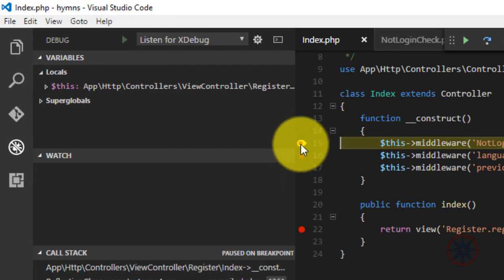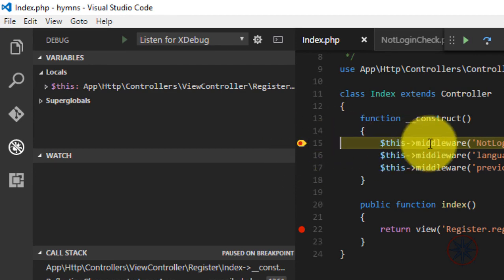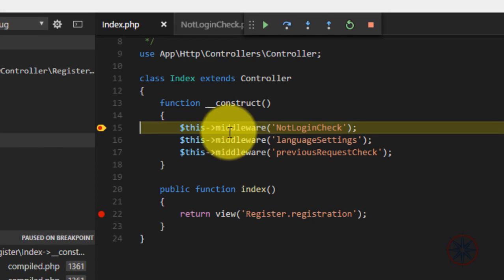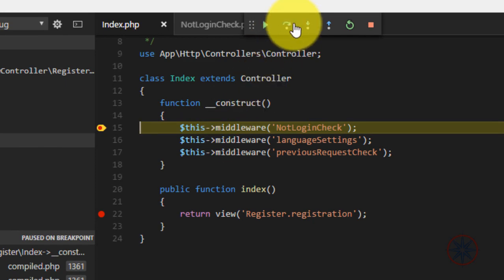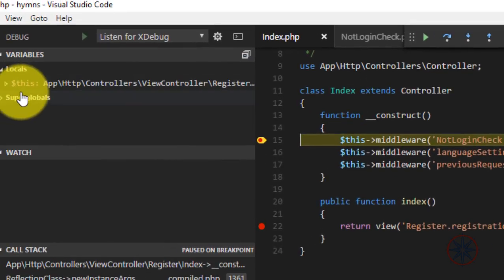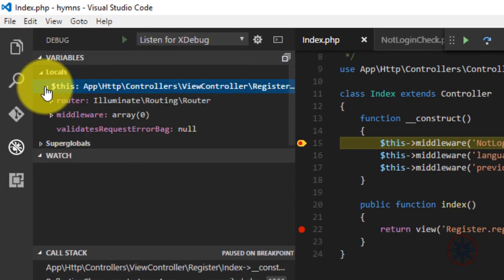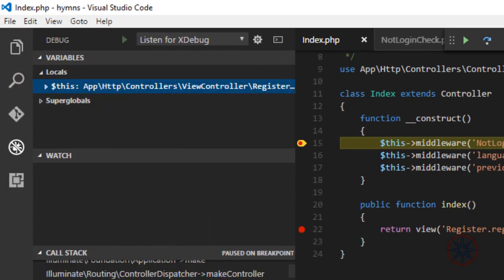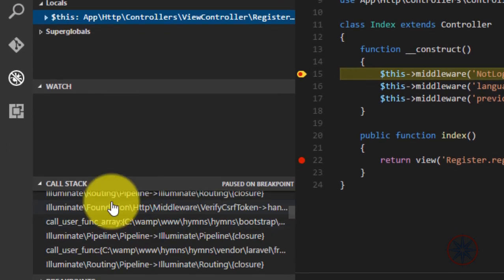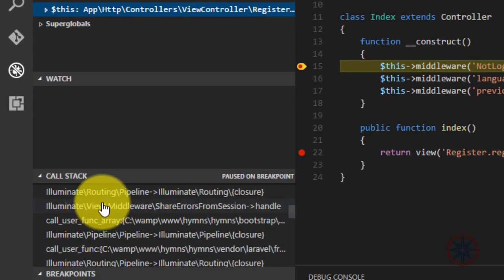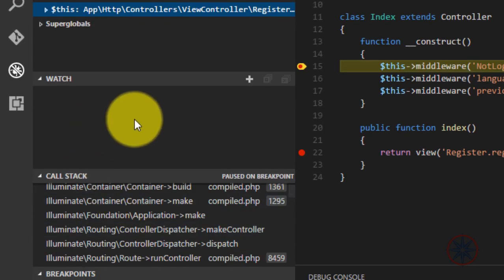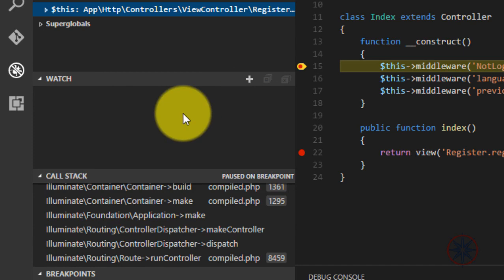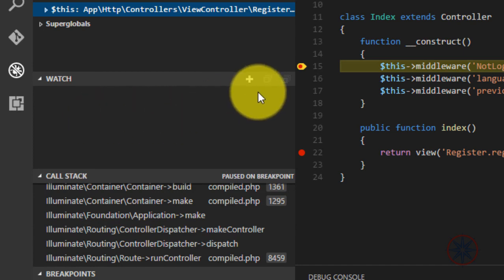And as you can see it catches the request and you can see your local variables in here and the call stack in here. You can add a watch like in Visual Studio.